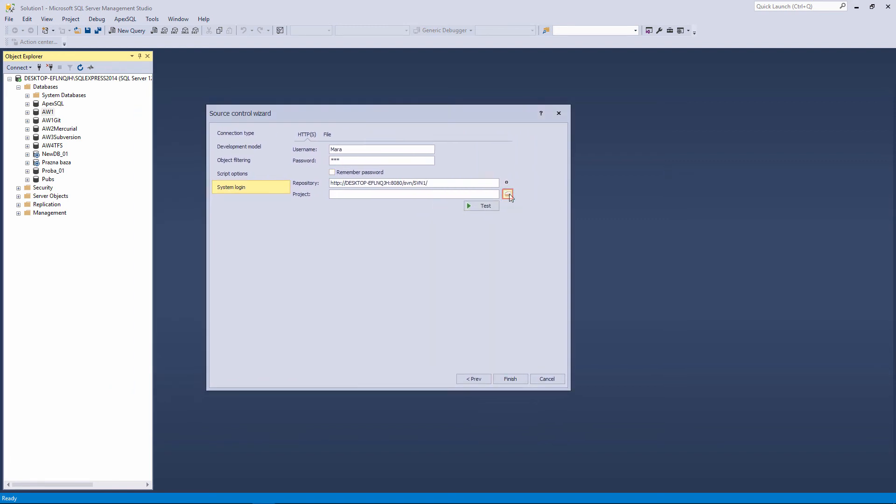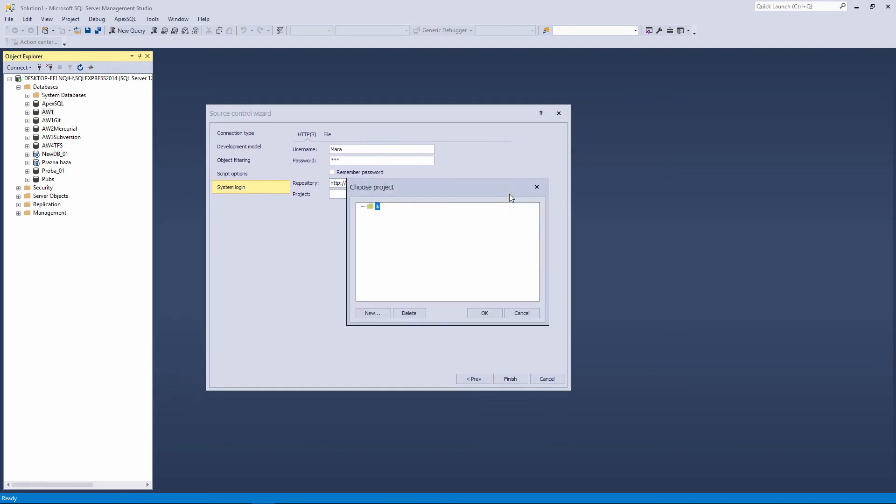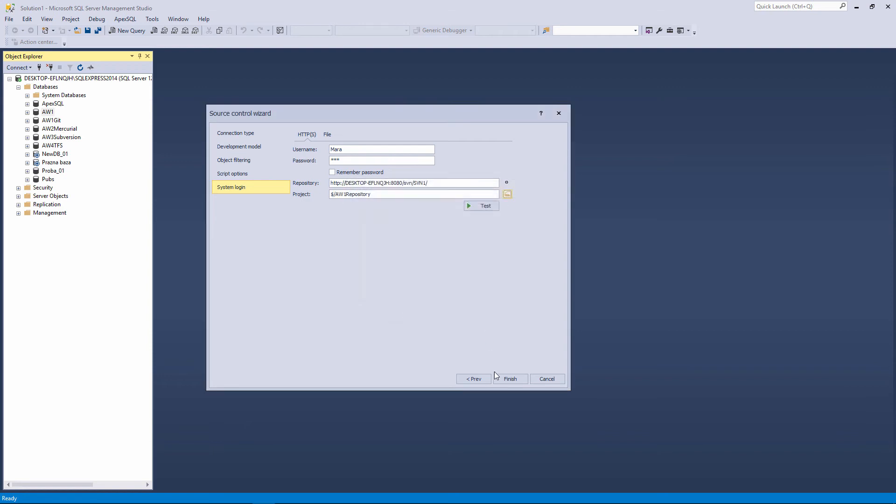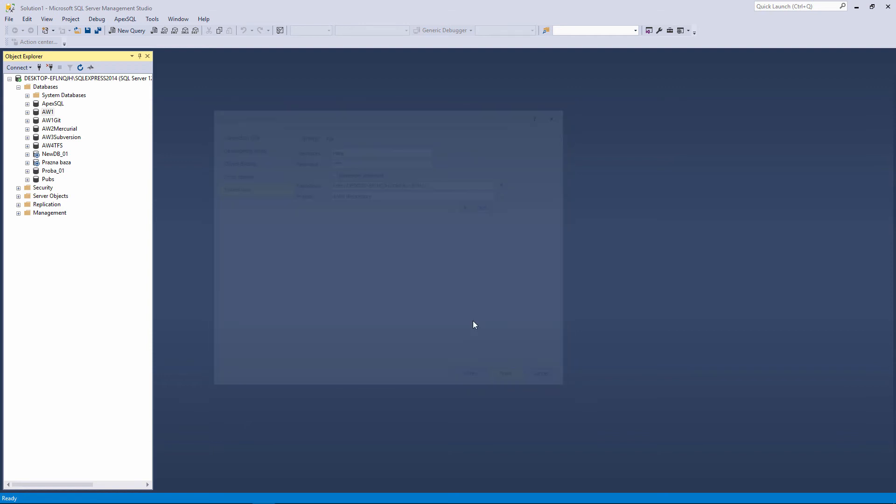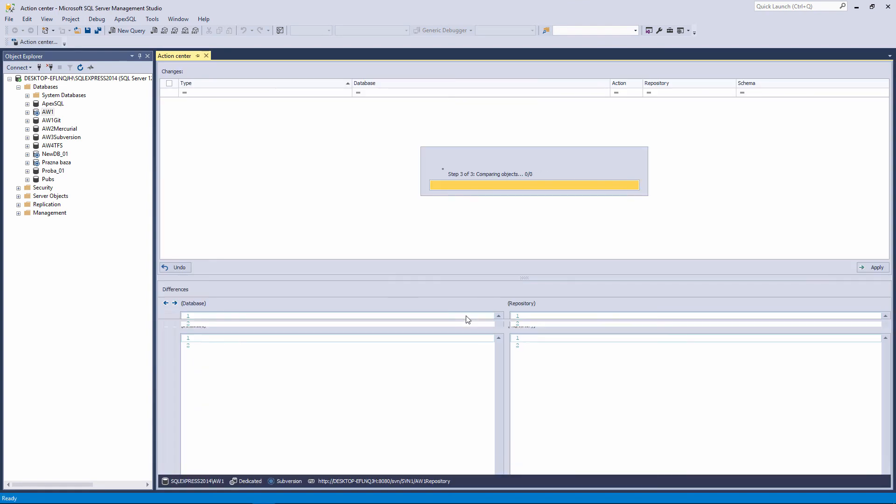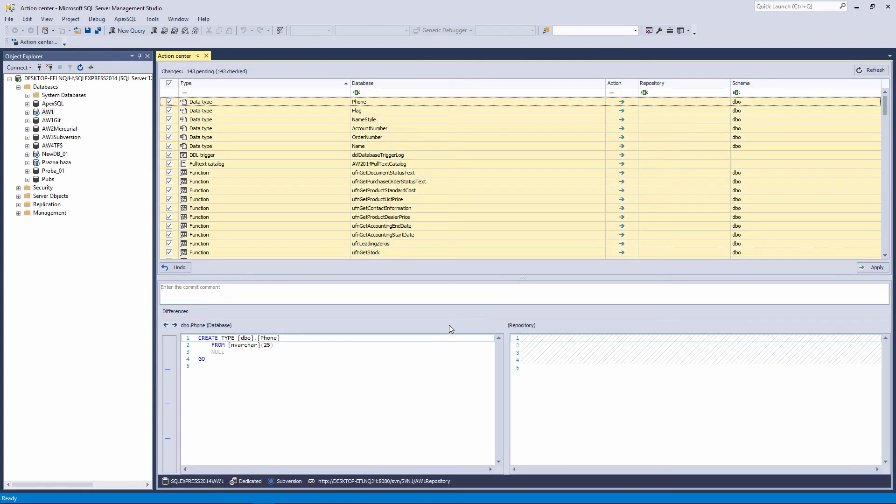Click the Browse button to choose one of the existing projects, or create a new one. We will create a new one, AW1 repository. When everything is set, click the Finish button. After the linking process is complete, the Action Center tab will open. Which means that you successfully linked a database to a local subversion server using the HTTP protocol.